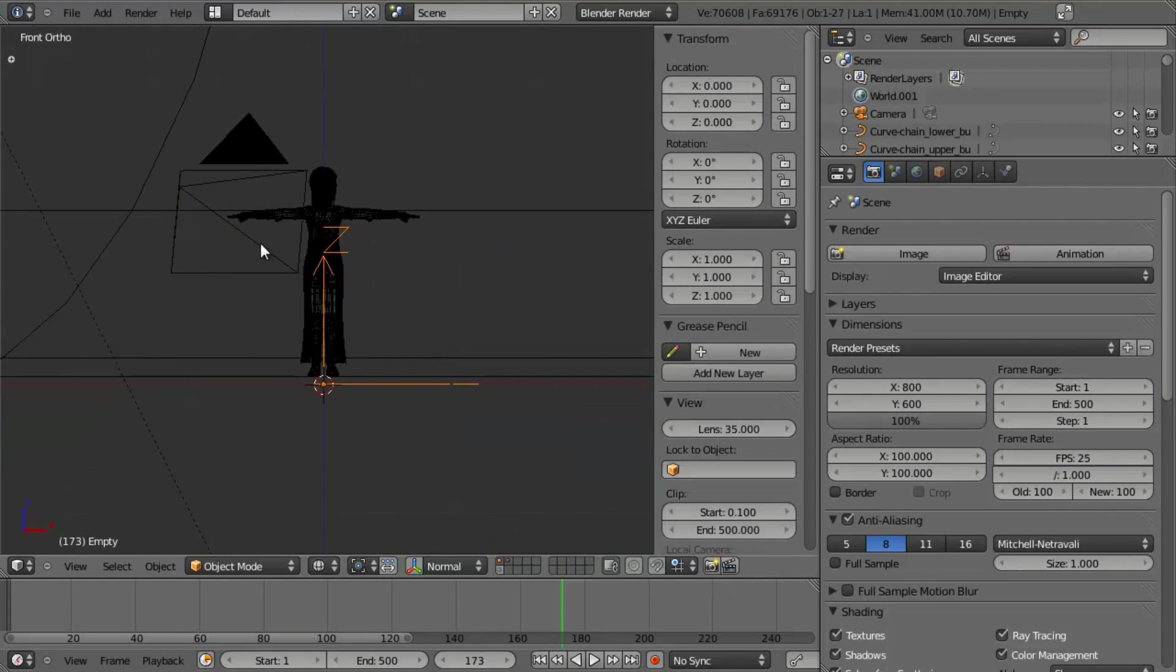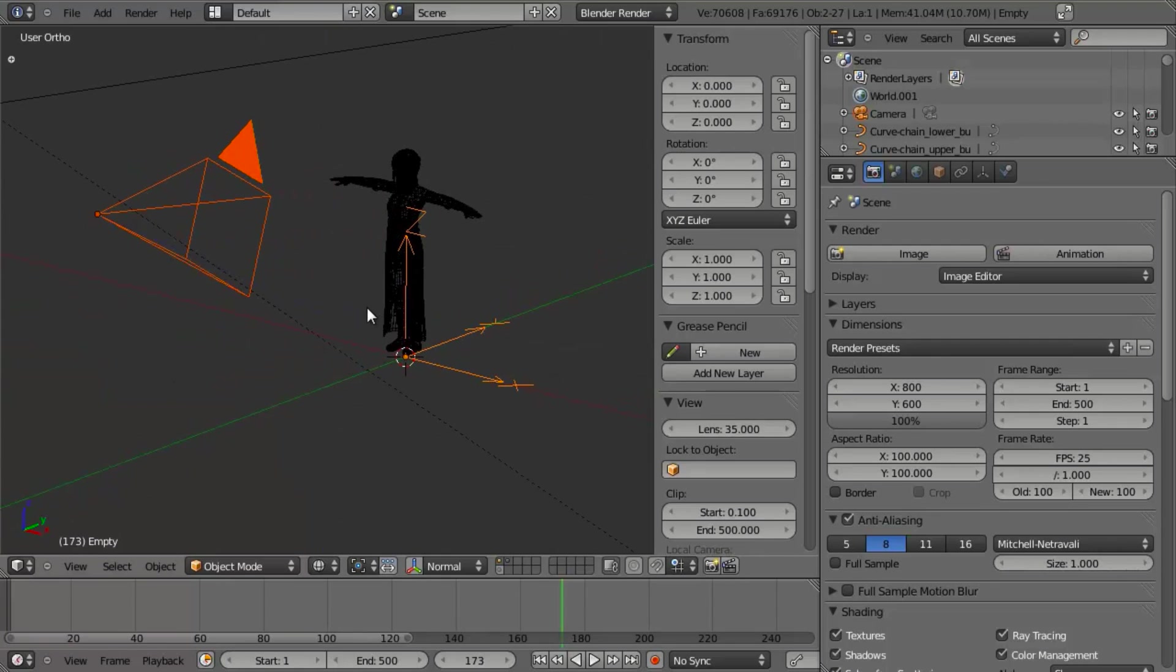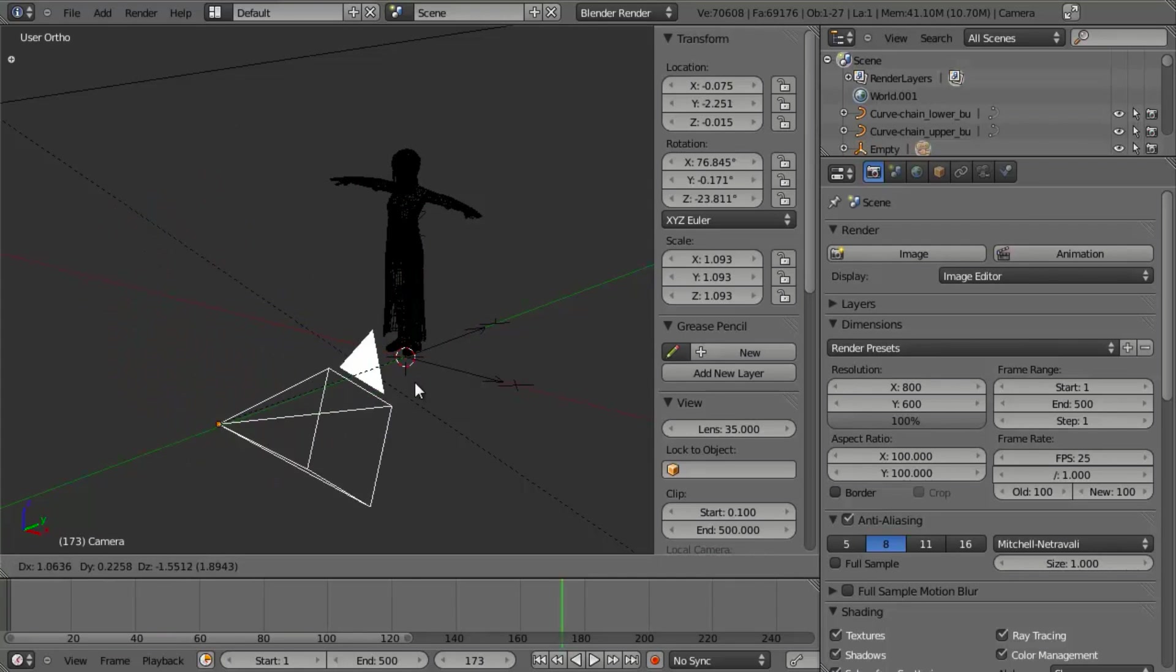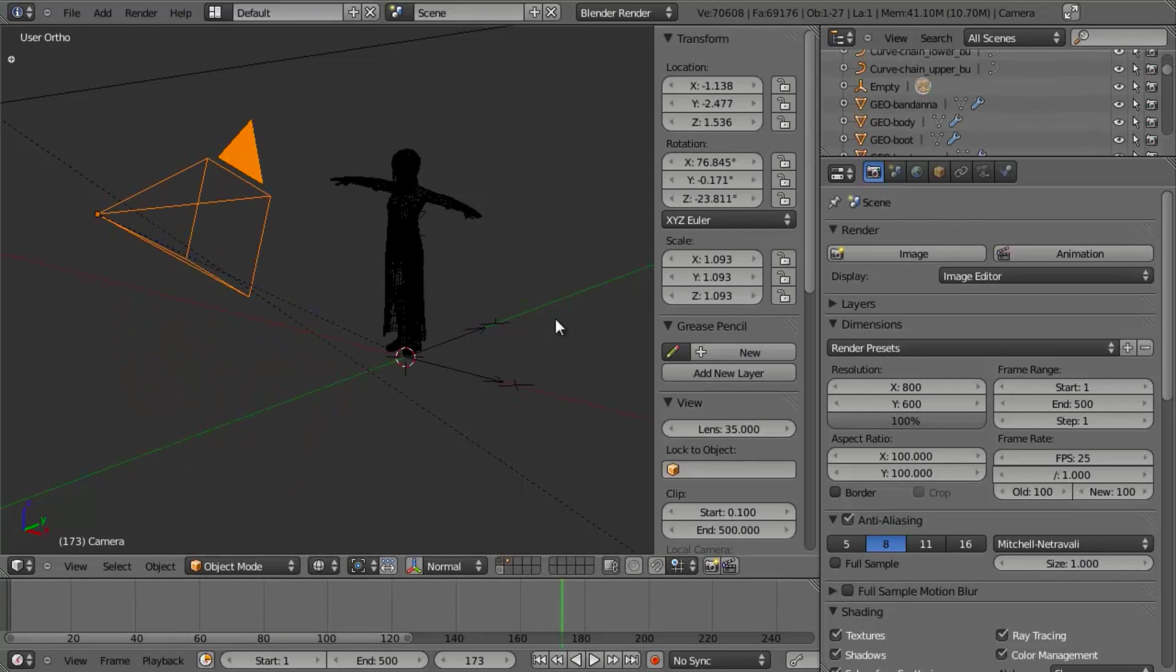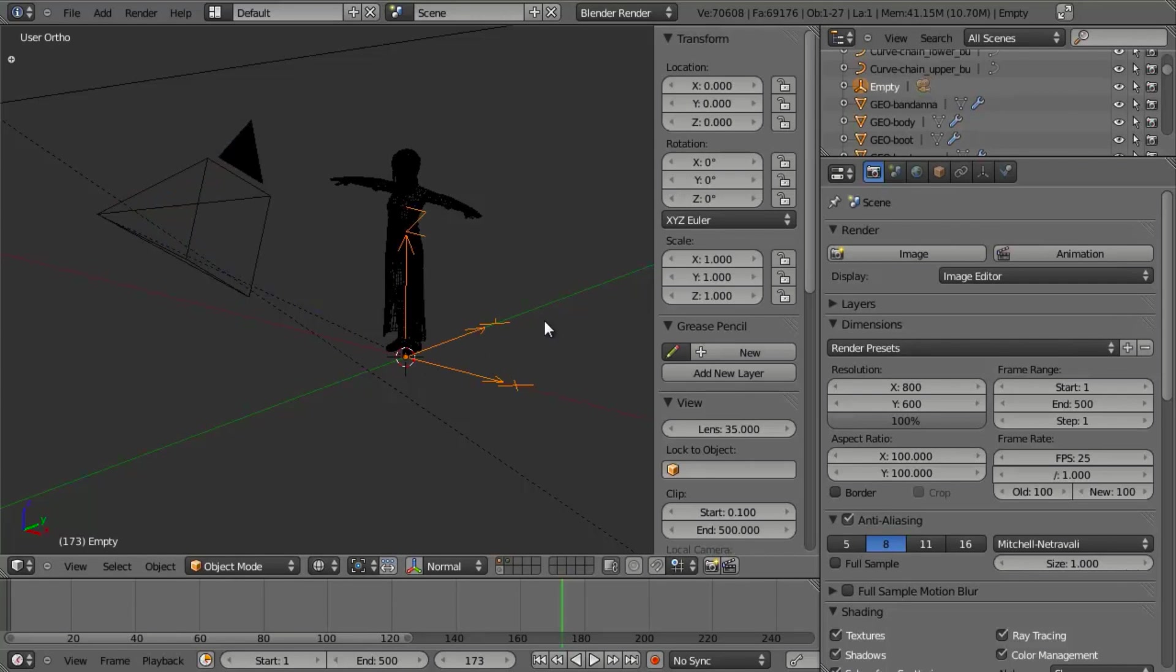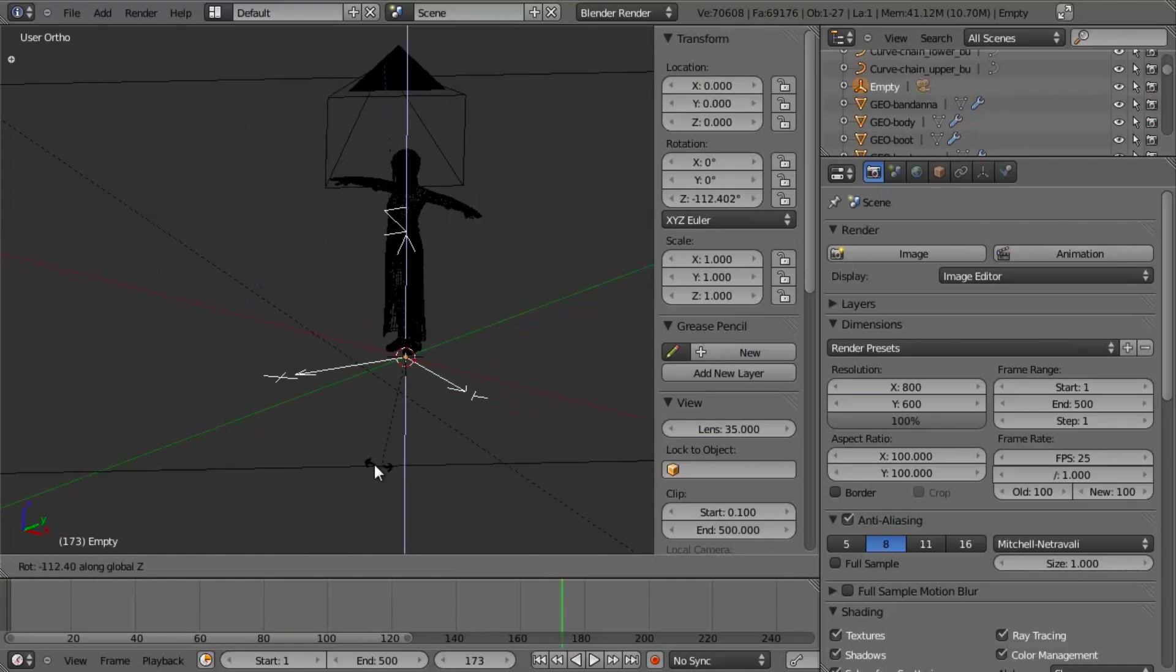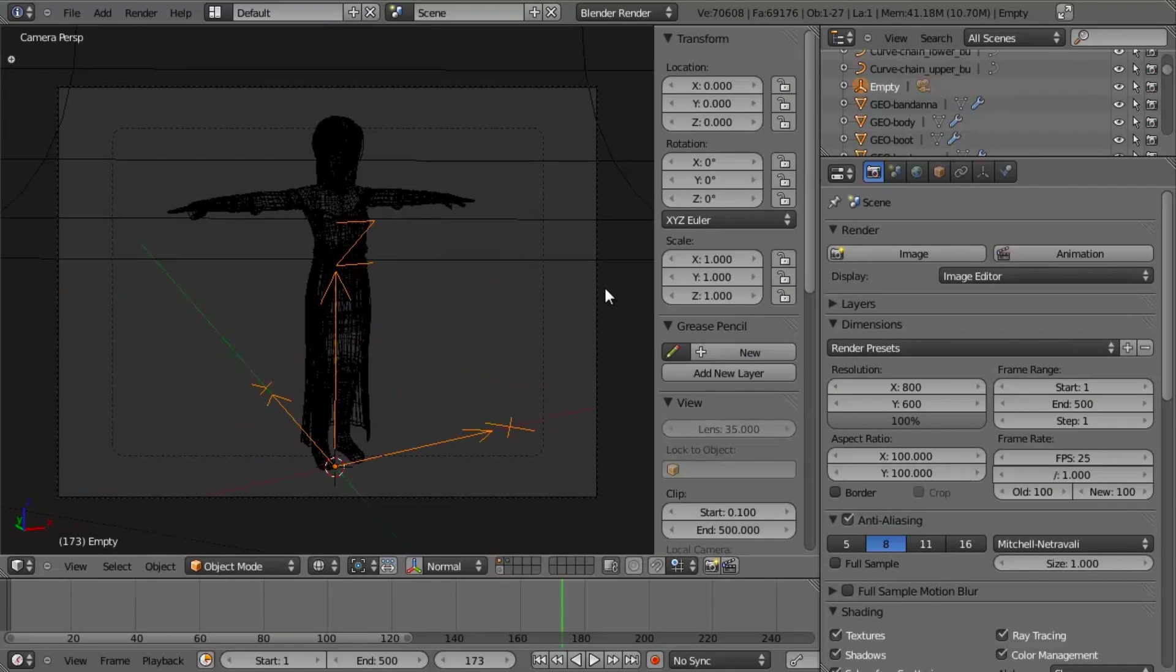And now let's go ahead and select the camera, Shift-right click to select the empty, and hit Ctrl-P and set parent to the object. So now our camera should be parented to the empty, and if we were to grab the empty now and rotate this around, our camera is going to follow with it. So this is perfect.